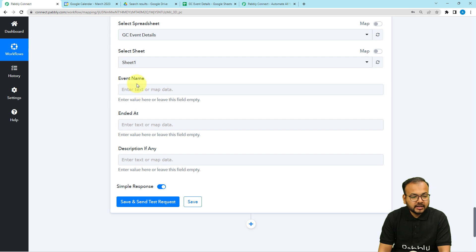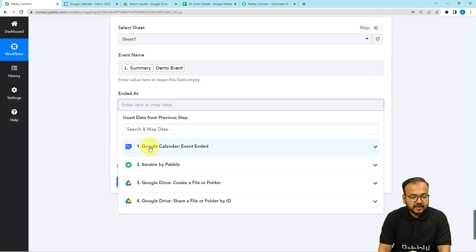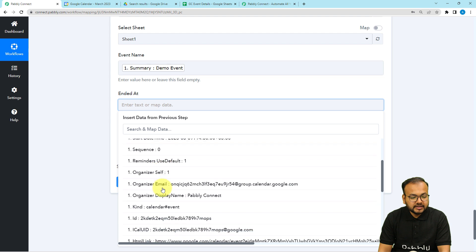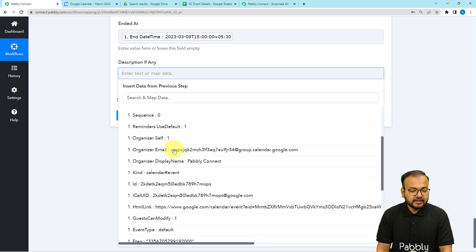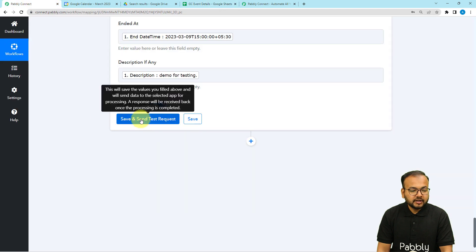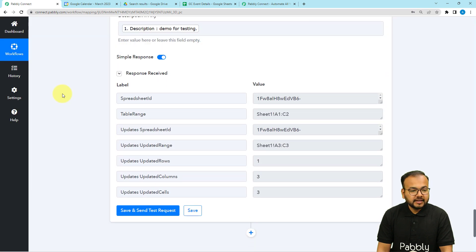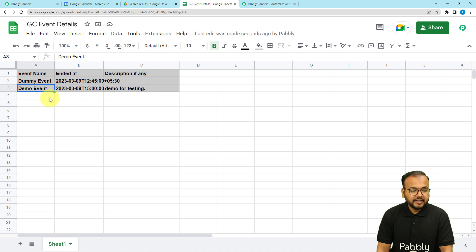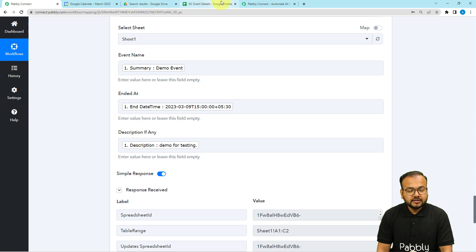The spreadsheet has column headers for Event Name, End Date, and Description. For Event Name, map the summary label from the first step. For End Date, map the end date label. For Description, map the description label. Click 'Save and Send Test Request' and a new row will be added. You can see a new row has been added with all the mapped details — exactly as we set it up.